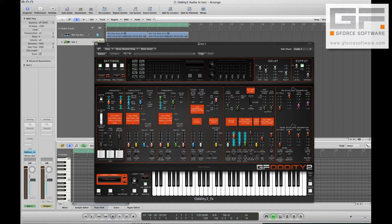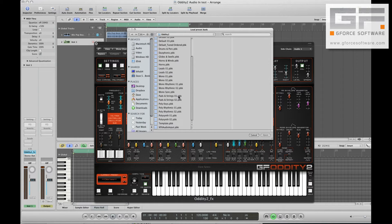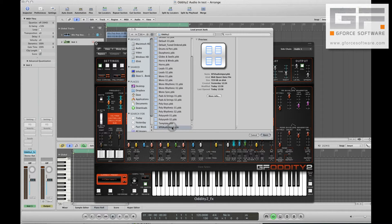Now we have to make sure that the audio passes through Oddity 2. But obviously we don't want any of Oddity 2's oscillators playing.